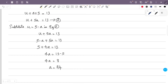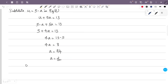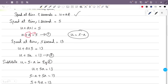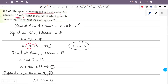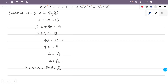So a is equal to 8 divided by 4, which gives a equals 2. Then u equals 5 minus a equals 5 minus 2, so u equals 3. Therefore the rate of increasing speed at every second is a equals 2 meters per second squared, and the starting speed is u equals 3 meters per second.